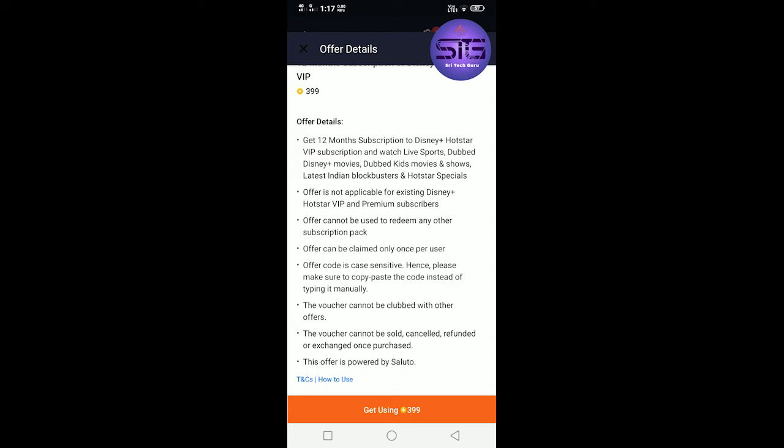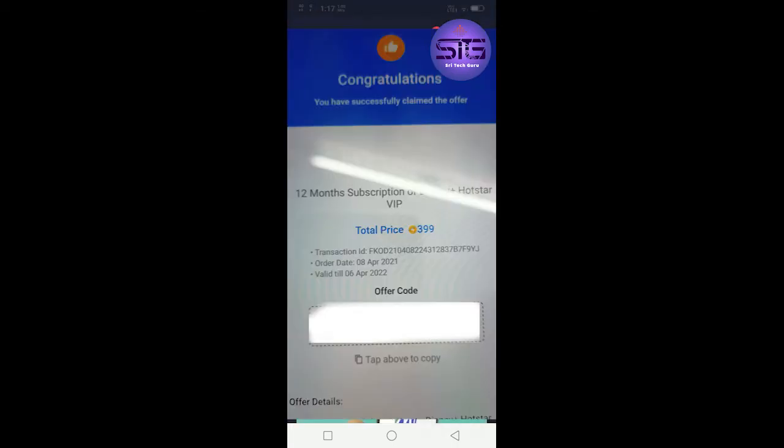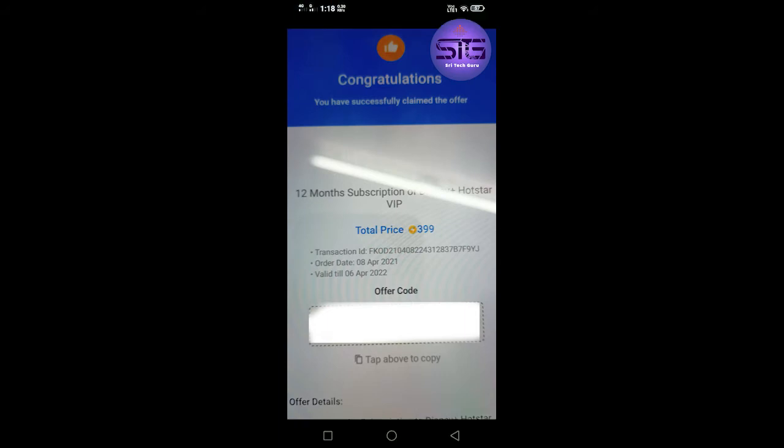If you click on Get using 300 coins, you can open the code. Congratulations! If you click on that, you have successfully claimed the offer.